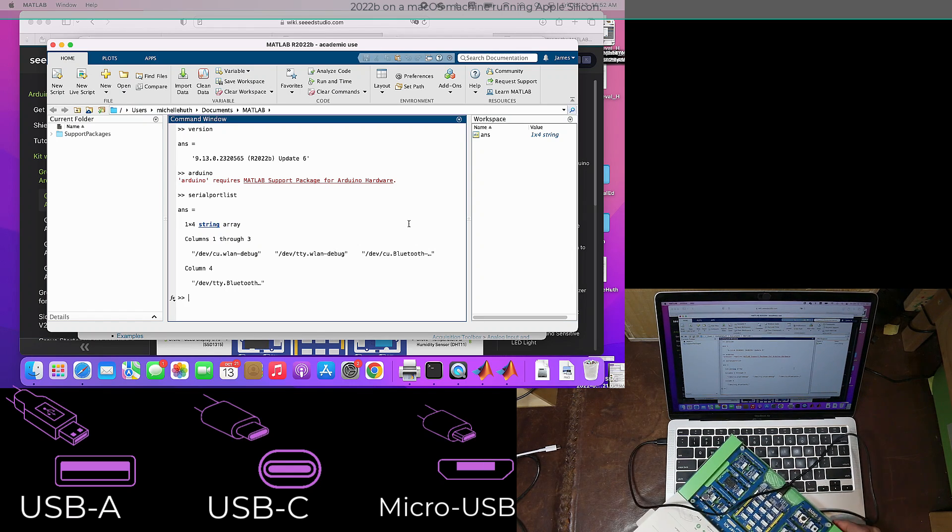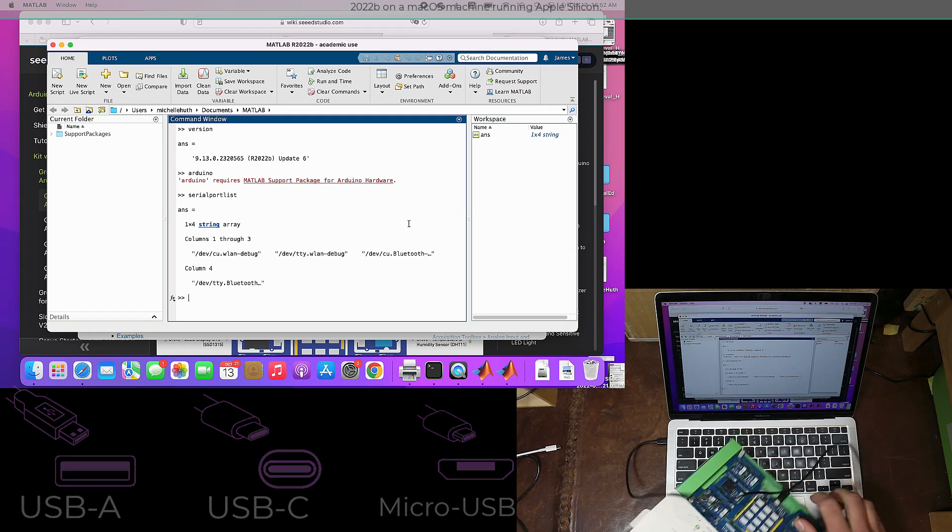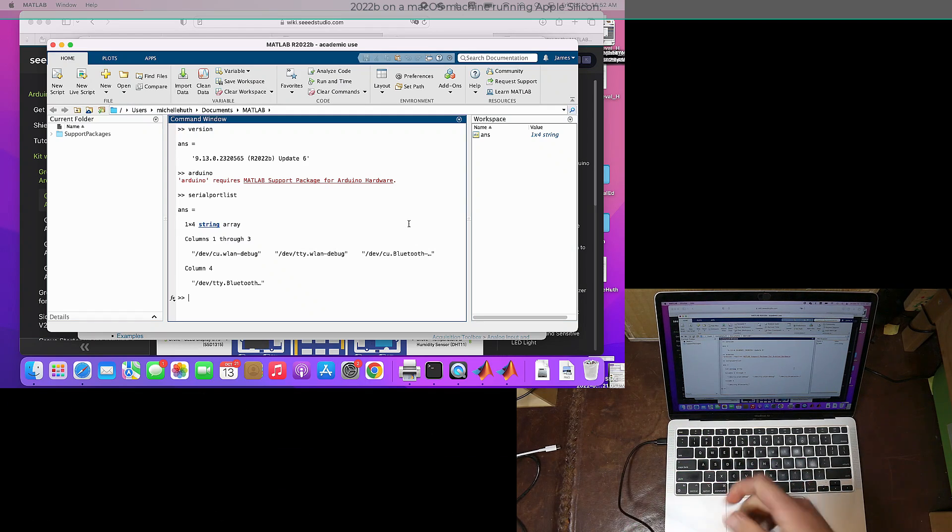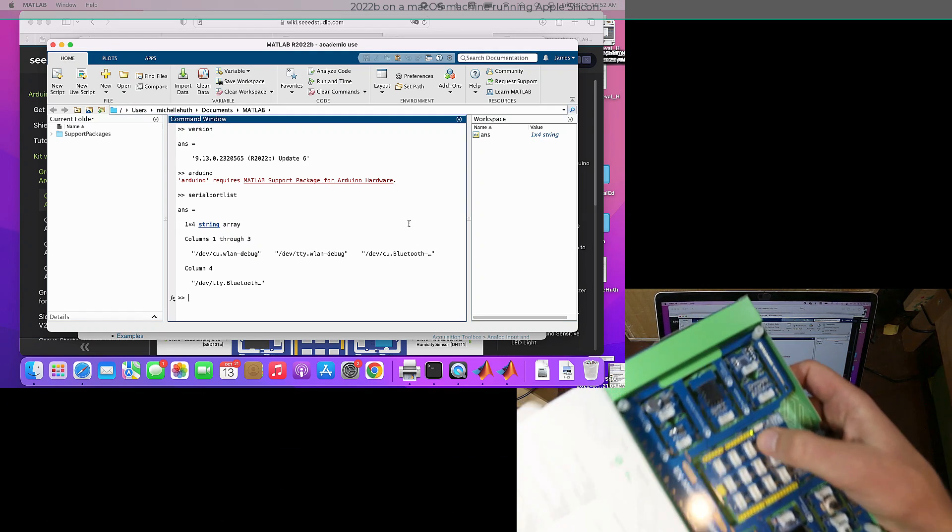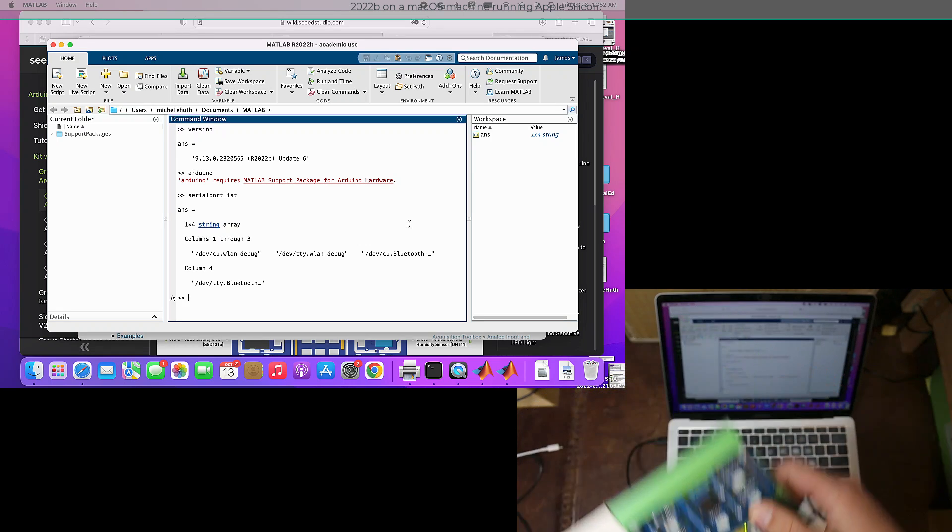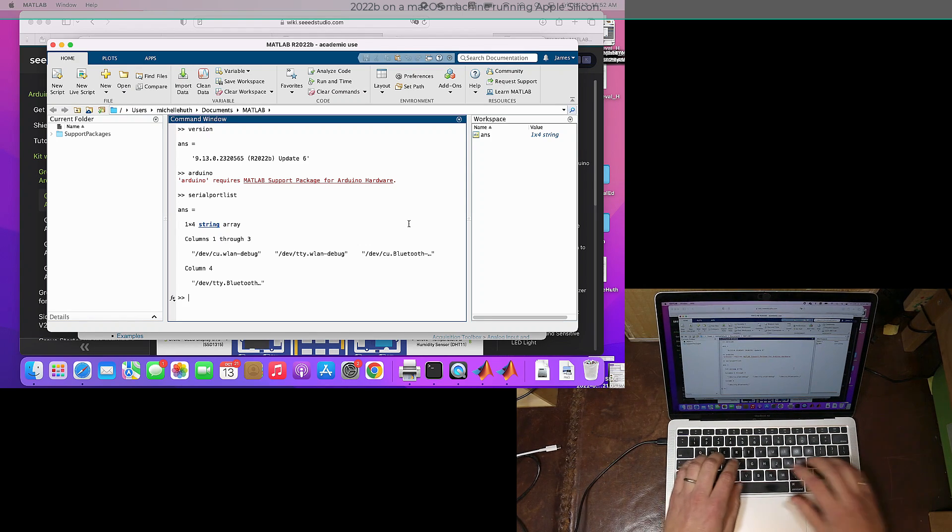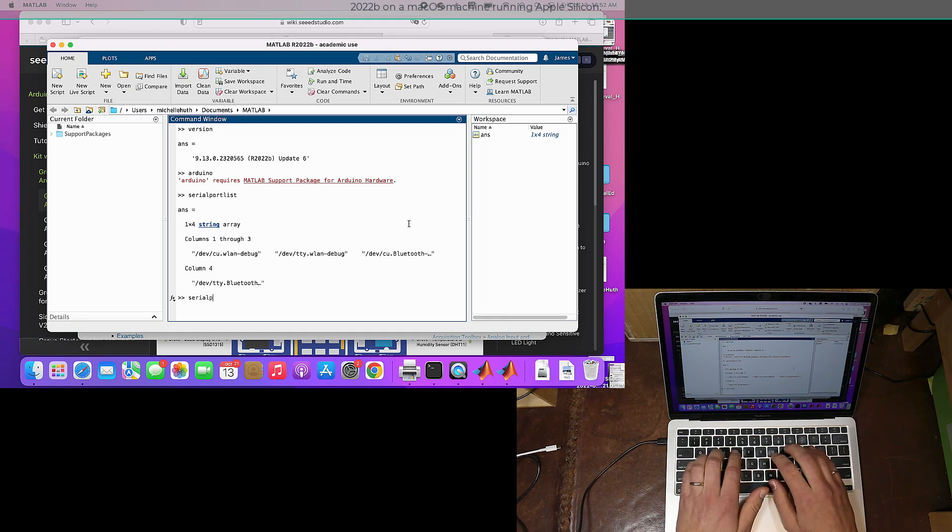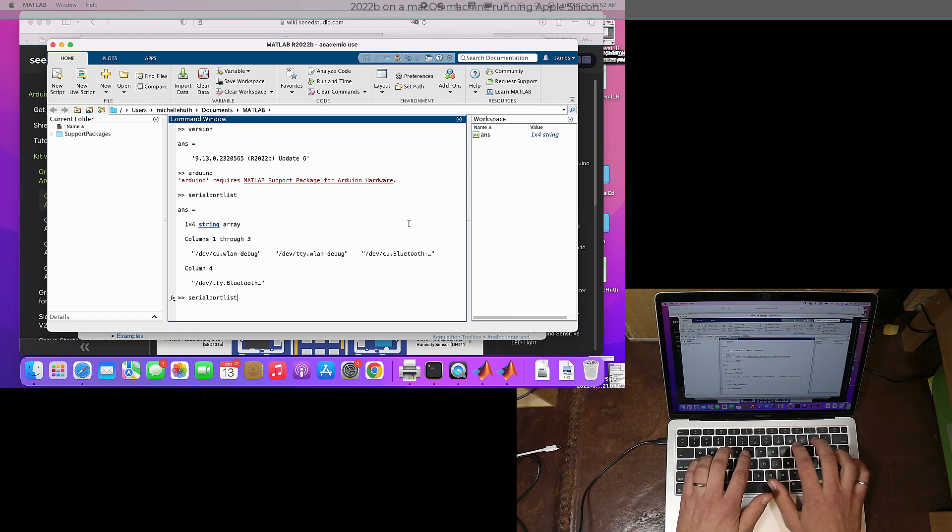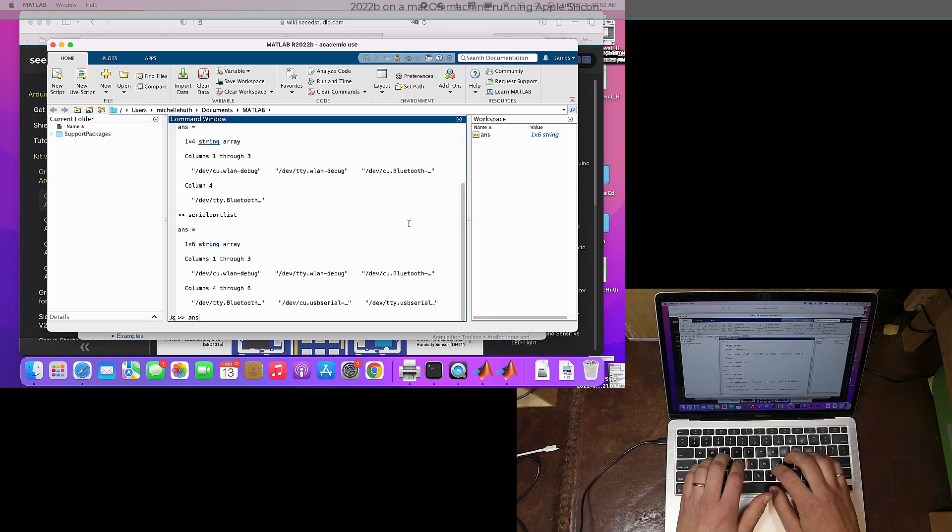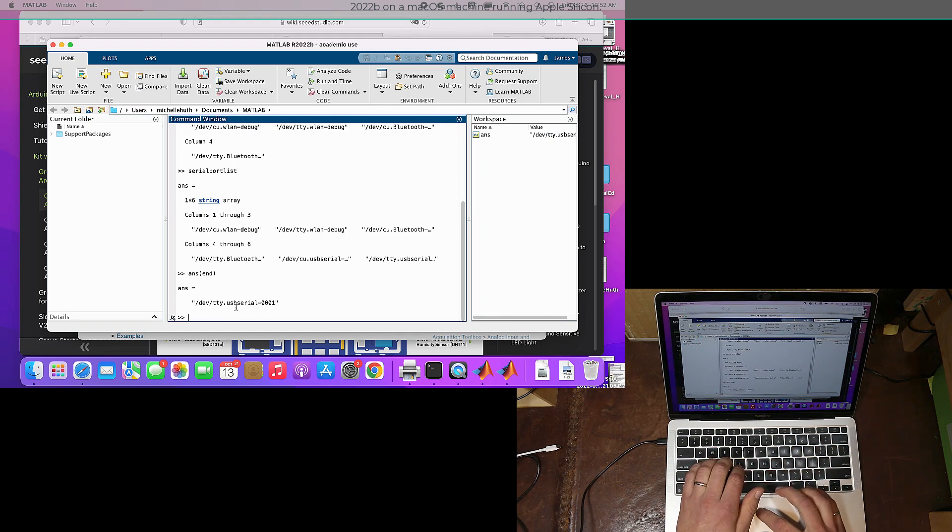You can see that there's a power light, a power LED that has lit up on my board. That's good. Now if I type in serial port list again, there'll be a new entry on the list. You can see right there it says dev tty usb serial, but we don't actually know what the full name is.